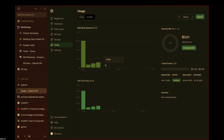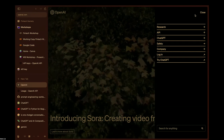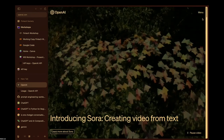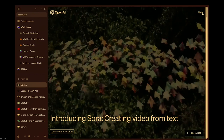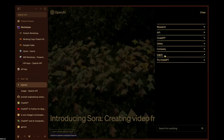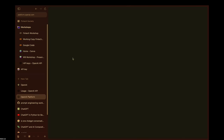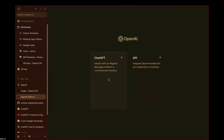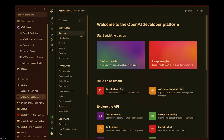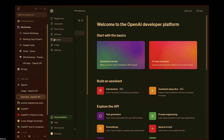We'll start in about a minute. Go to OpenAI — it should bring you to the main page. Log in, then go to API, and then to usage.